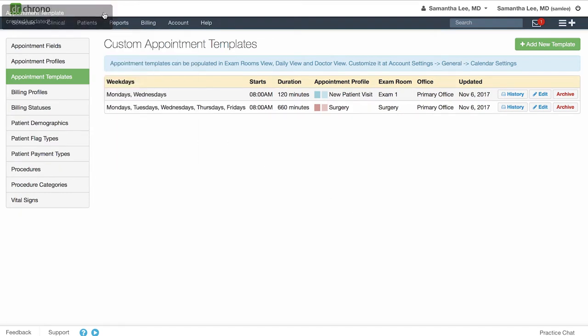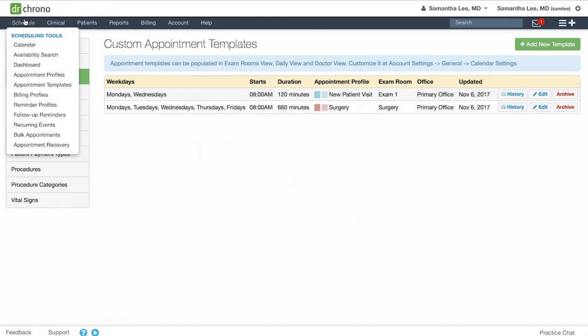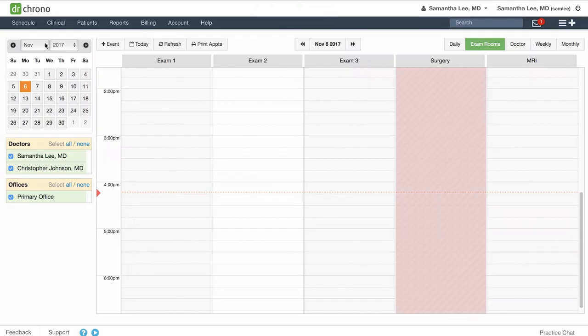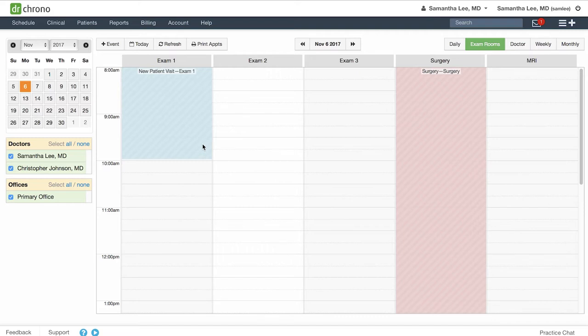Great, you've created your first appointment template. Now we can go to the calendar. And on Mondays and Wednesdays, you'll see from 8 to 10 a.m. I have this block of time dedicated on my calendar just for new patient visits.